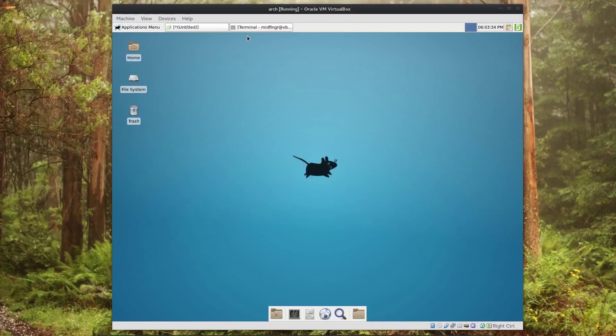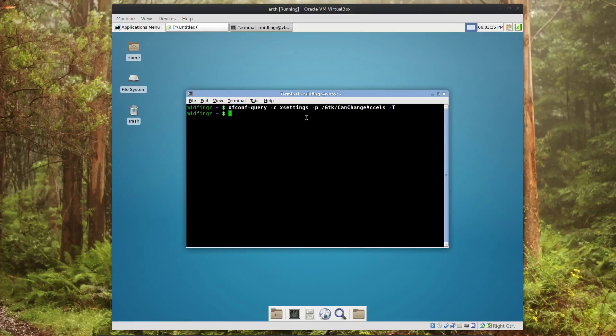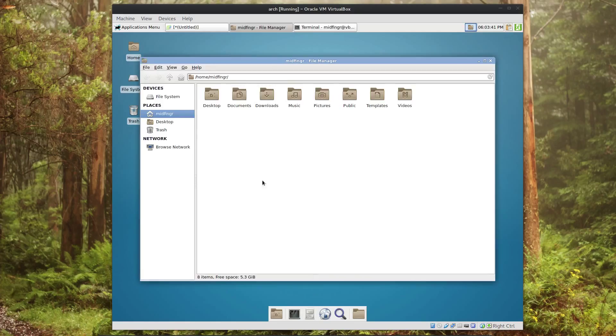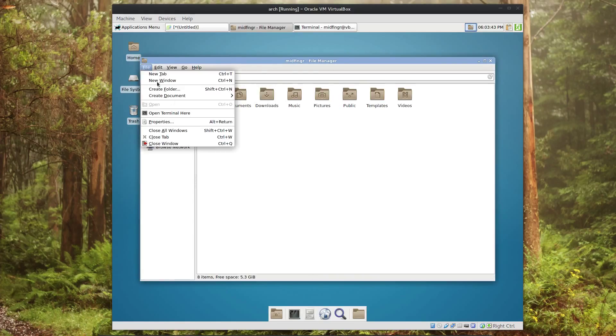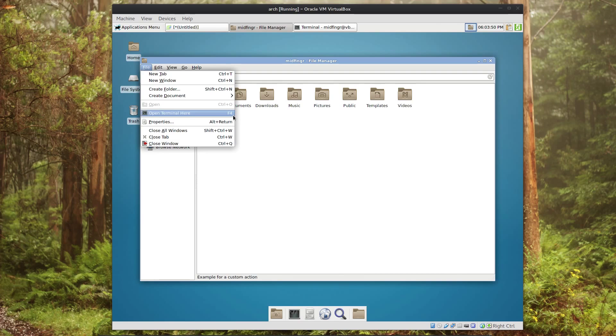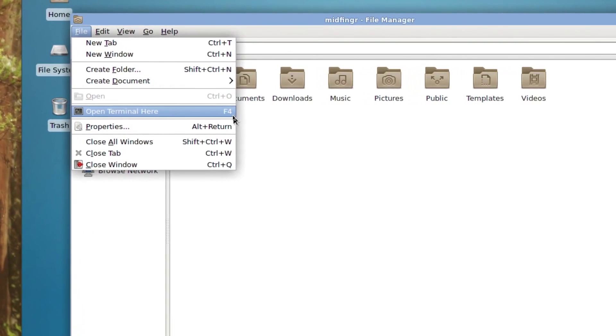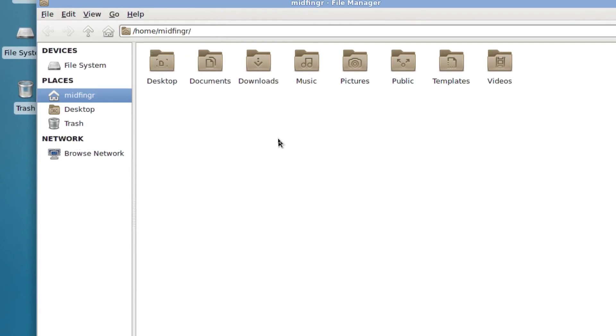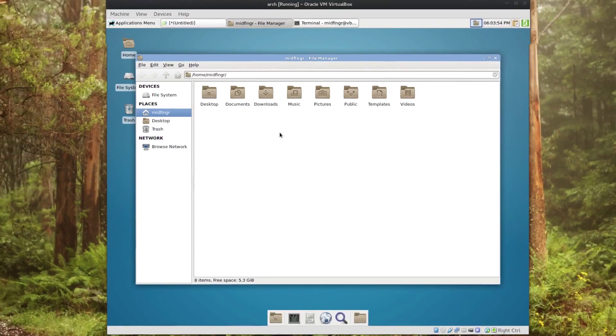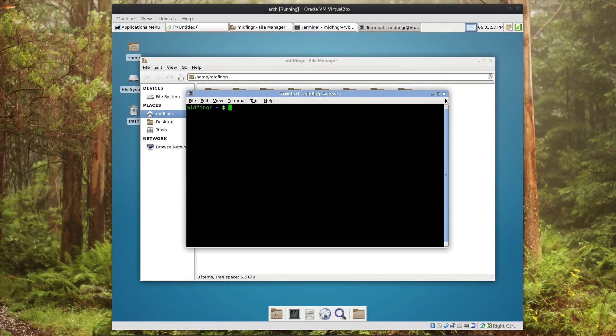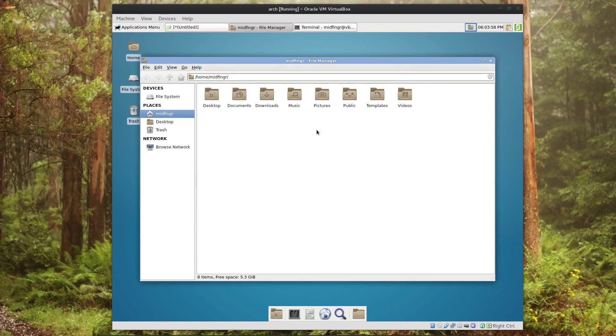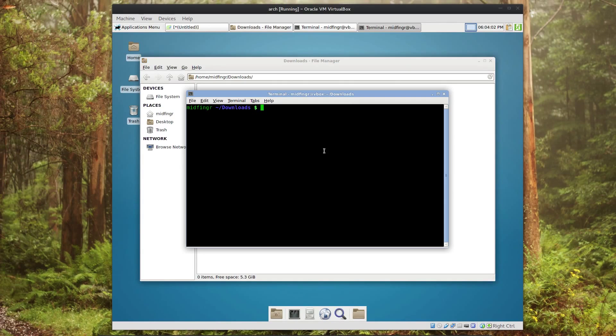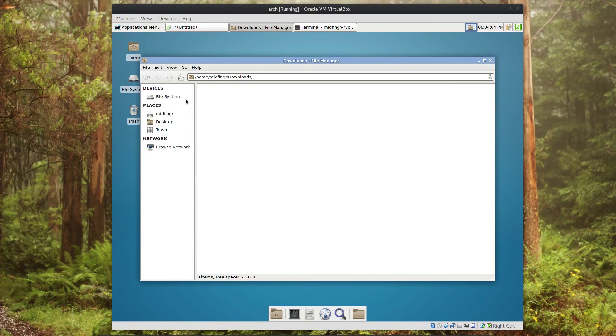So I go back, close Thunar just to be sure, go back to the terminal and arrow up to put that command in again. We'll open up Thunar again, say file, hover your mouse over open terminal here, press F4, and as you can see I'll zoom in, the accelerator now is F4. So wherever I am inside Thunar I press F4 and it opens the terminal.